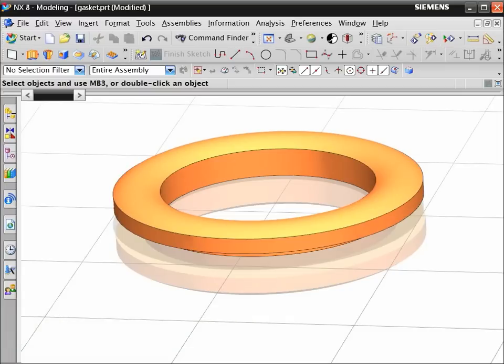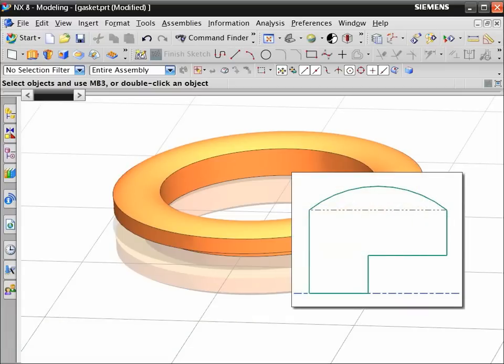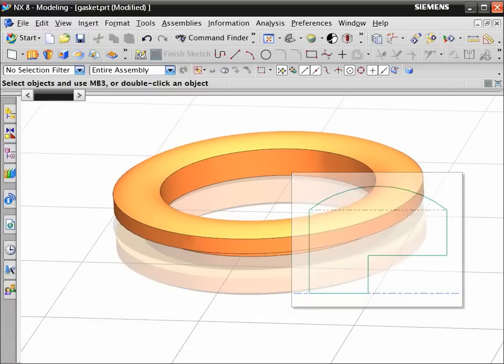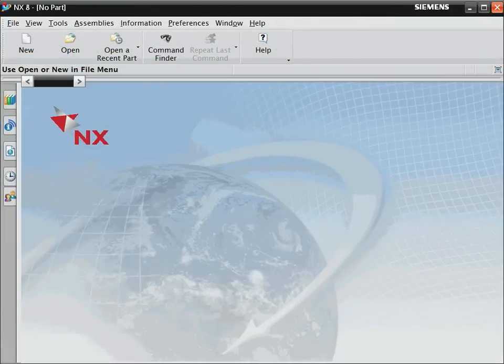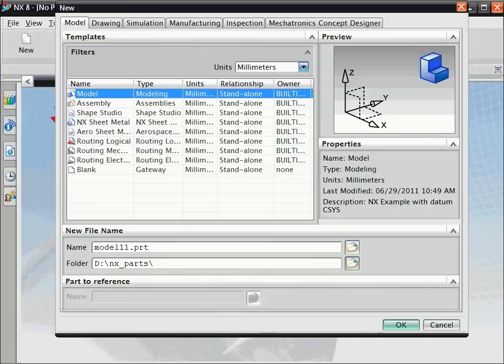Here is the gasket profile we will sketch. To create a new part file, press Ctrl-N. Type a file name and press Enter.